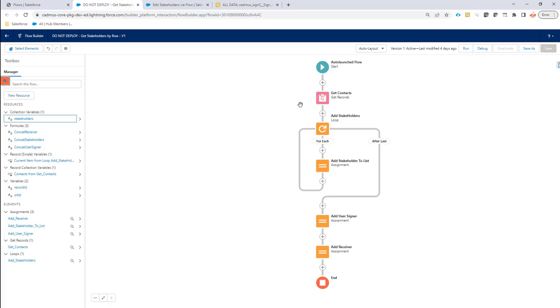but they just need a first name, a last name, and an email address. Obviously, using contacts and leads and users is the best option to move forward because these are the standard objects that Salesforce creates to store that kind of information.